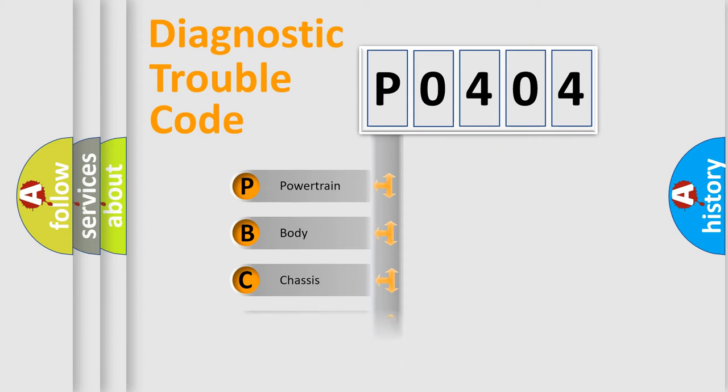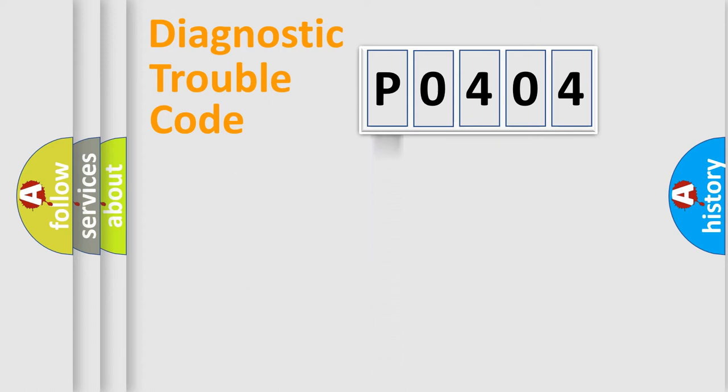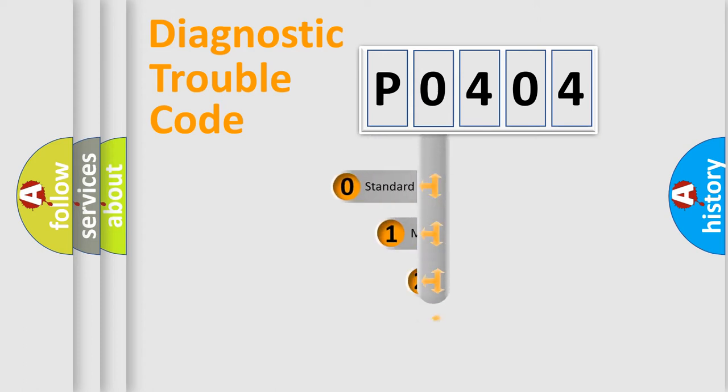Powertrain, Body, Chassis, Network. This distribution is defined in the first character code.